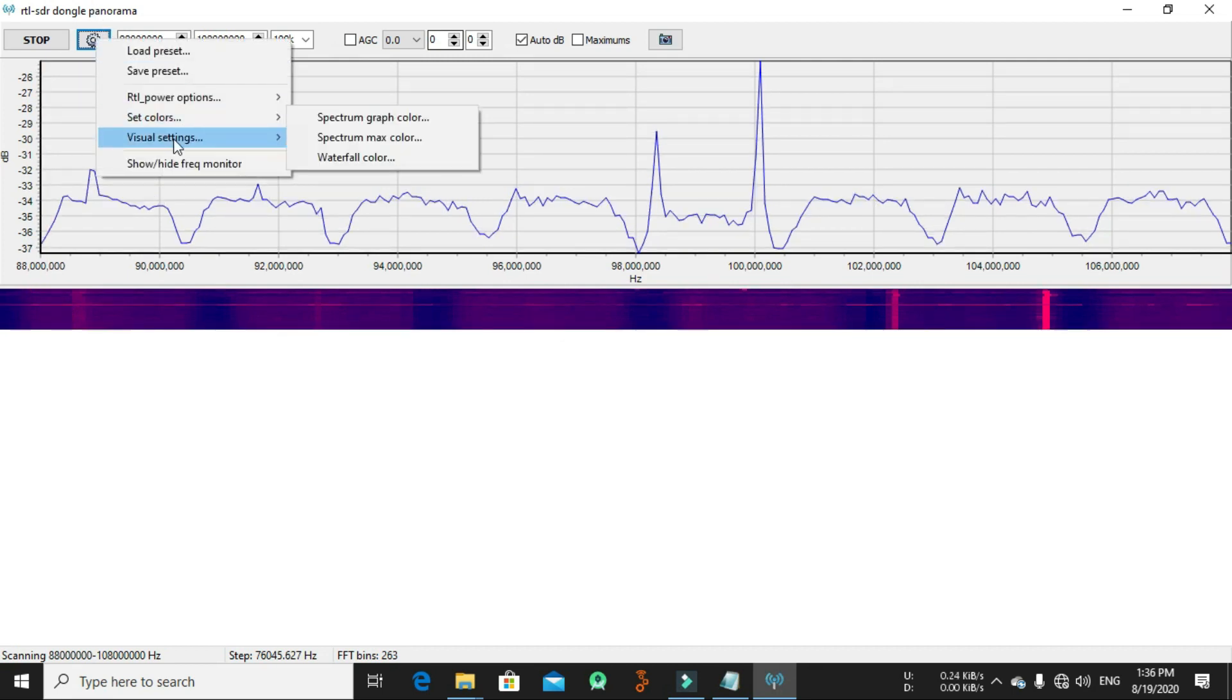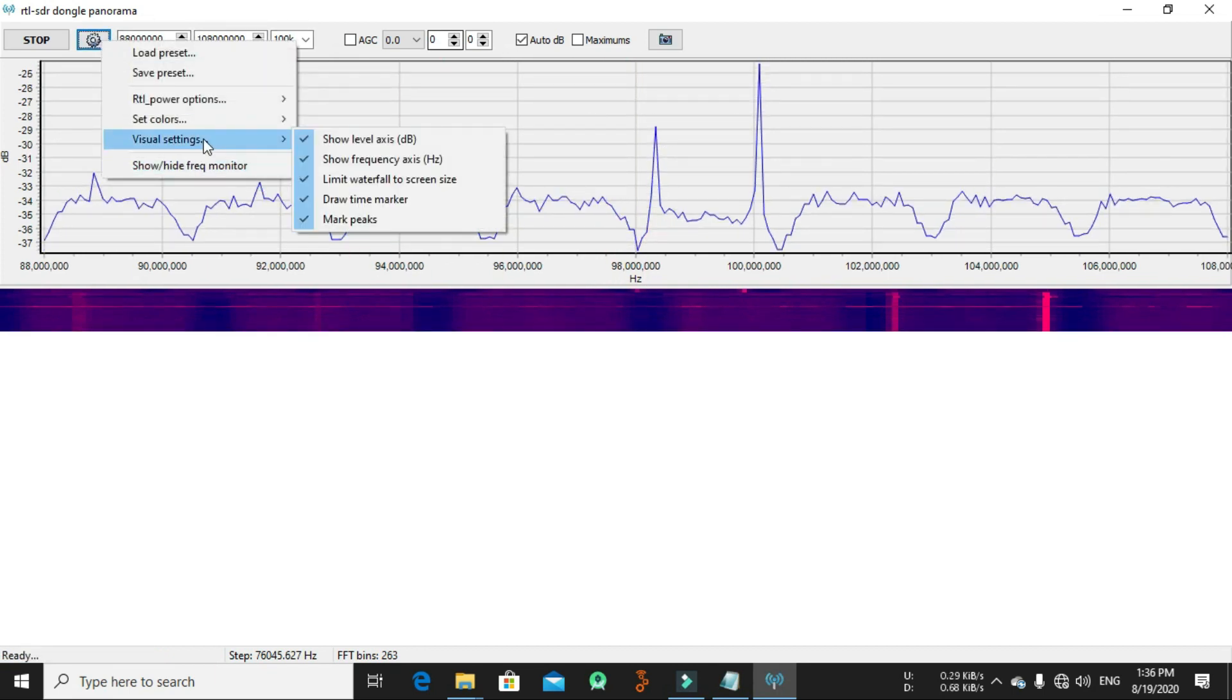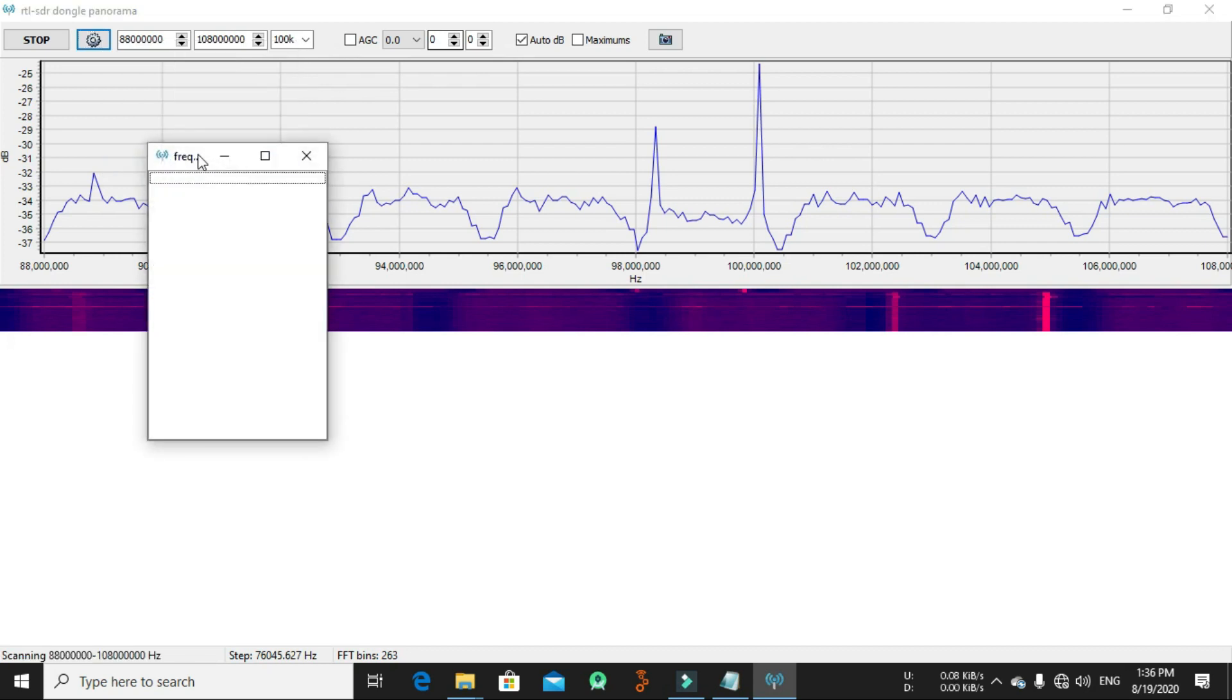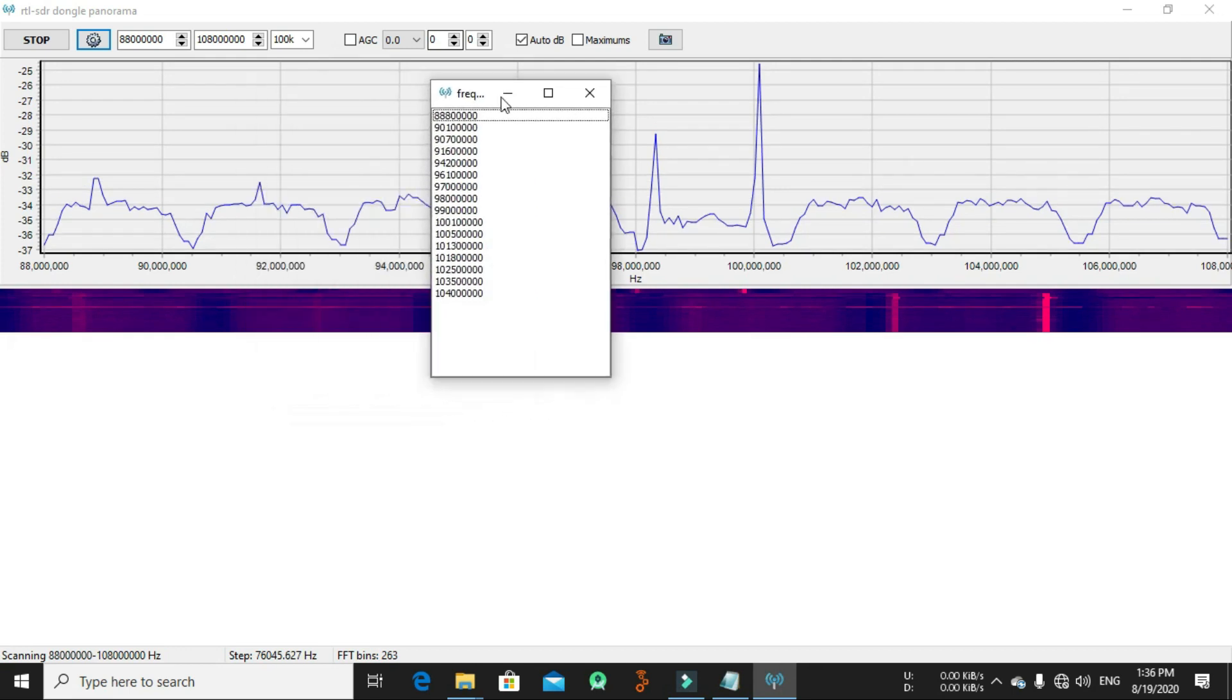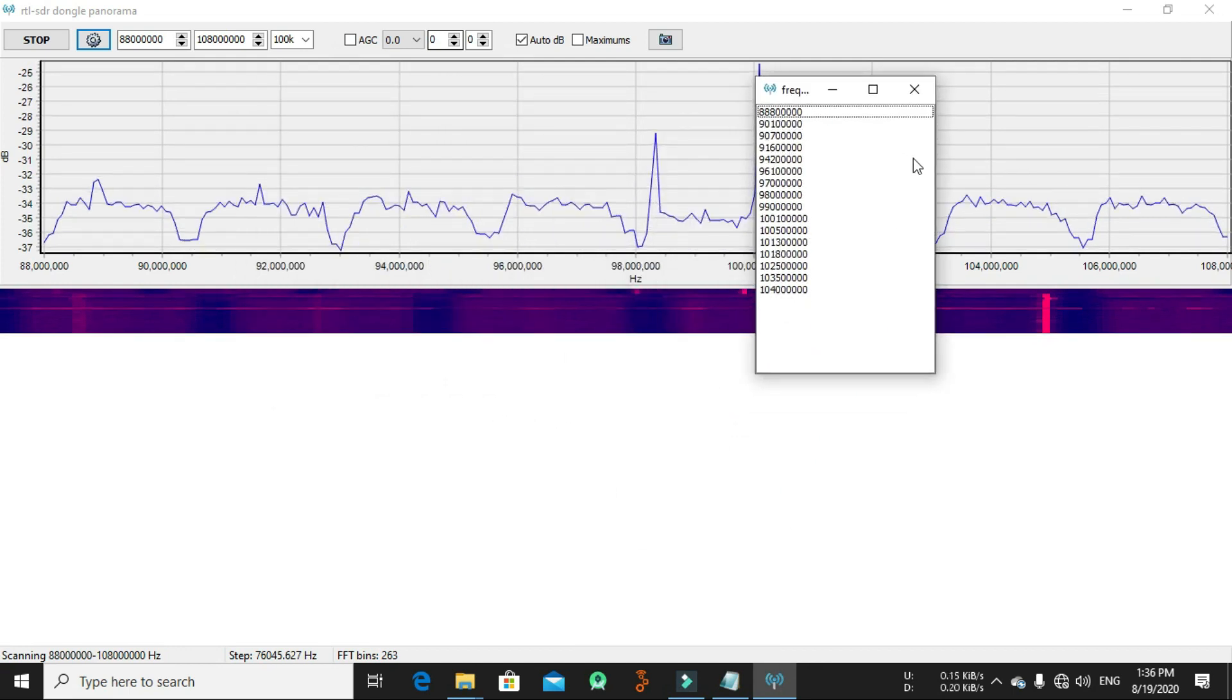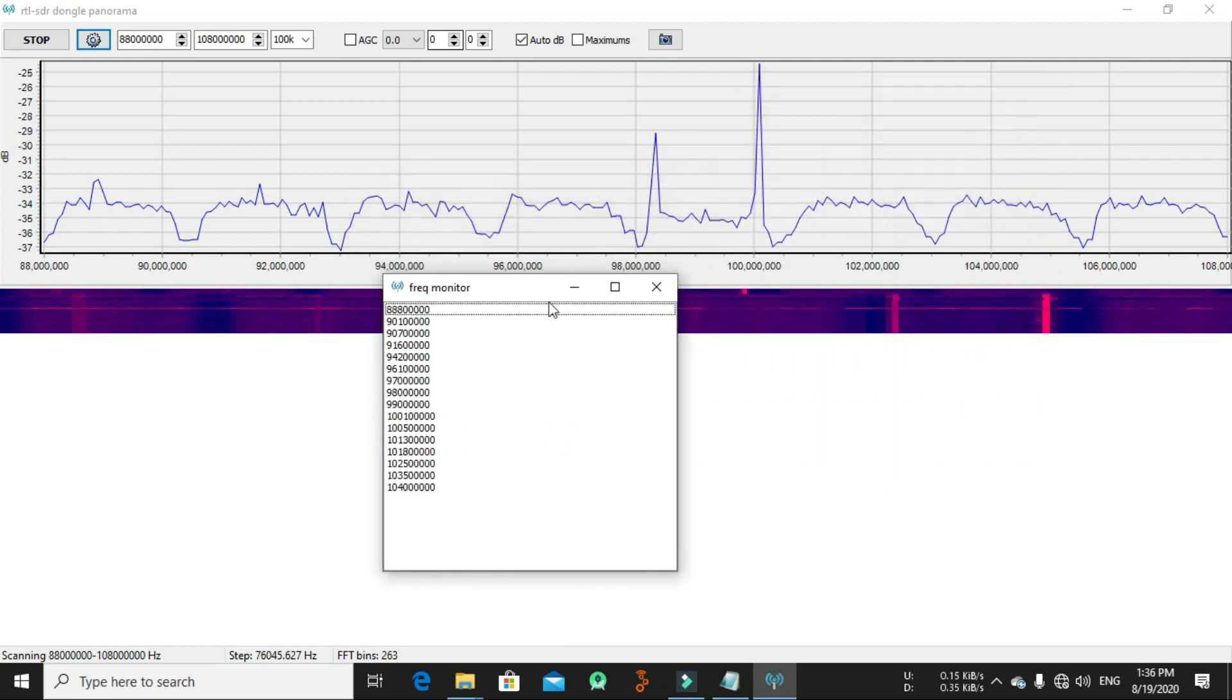You can limit the waterfall to the screen size. You can draw time marks here. It will appear when the spectrum is going down, and you can mark peaks from here. You can show the frequency monitor from here. As you can see here, this is a frequency monitor. You can show it from here.